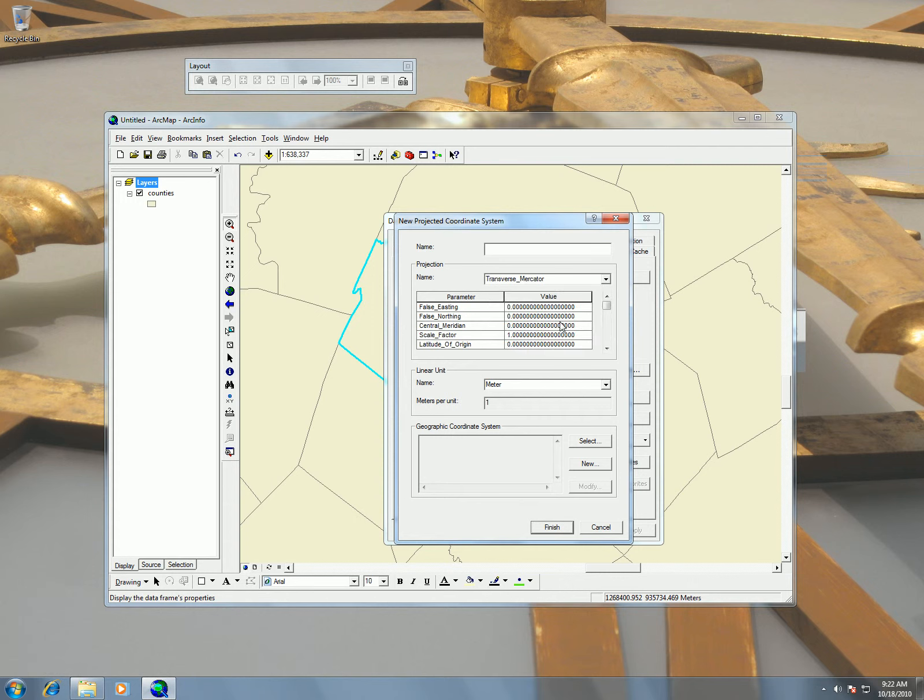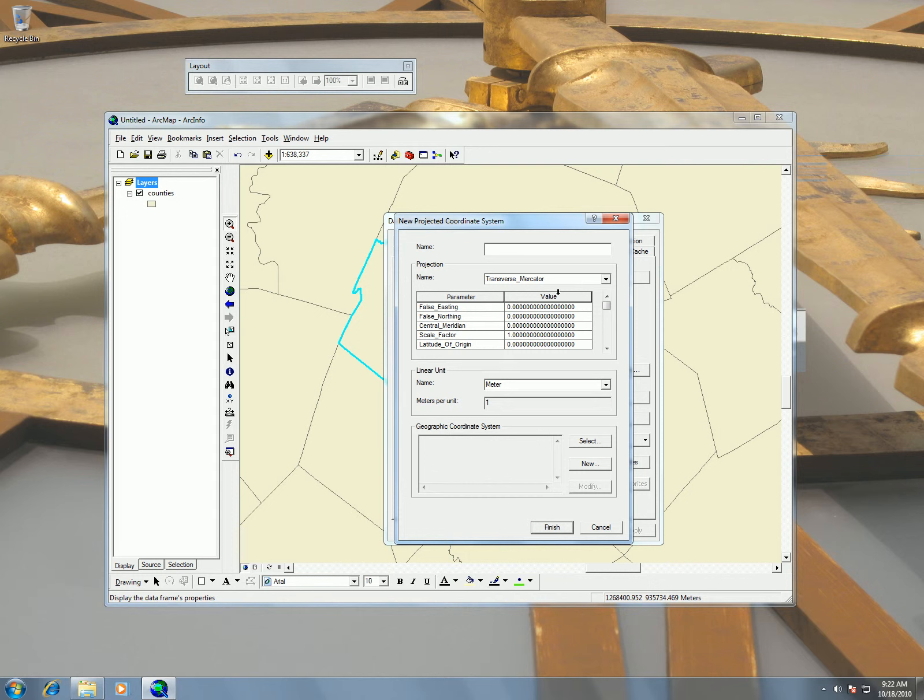And so you can see your false easting, false northing, central meridian, latitude of origin, and scale factor. Those are the different values that we have to enter in.